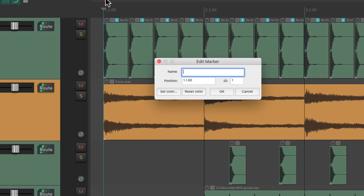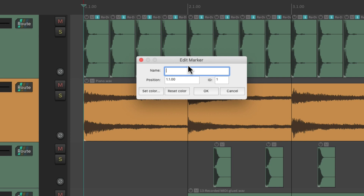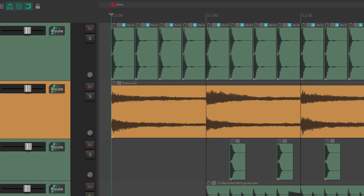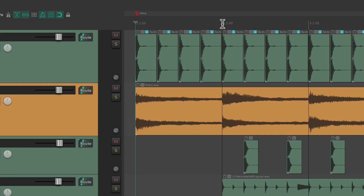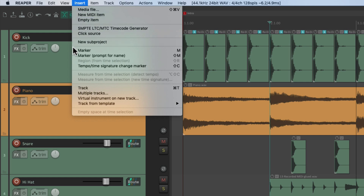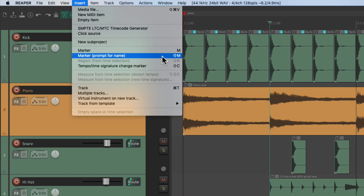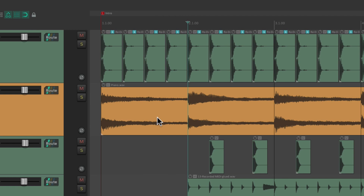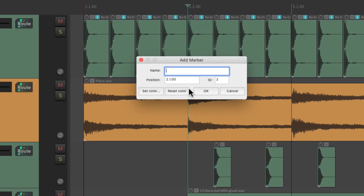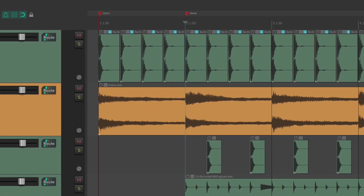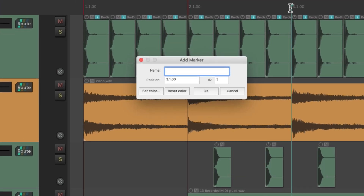We can double click it to give it a name. Let's call it intro. Let's add another one at bar two. But instead of choosing insert marker, we'll choose the option insert marker and prompt for name. The keyboard shortcut is Shift+M, so we can type Shift+M and that creates a marker but also opens up the dialog so we can quickly name it. Let's call this verse. Let's put another one at bar three and call it chorus.